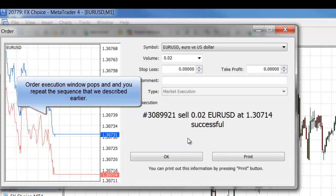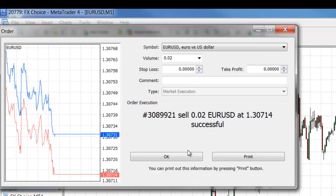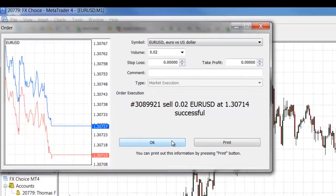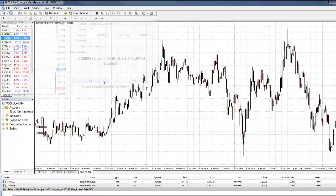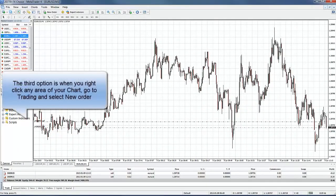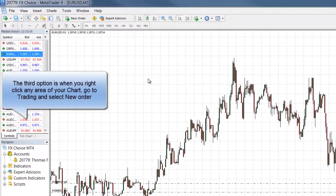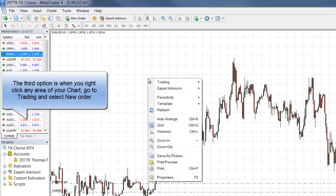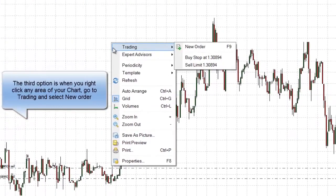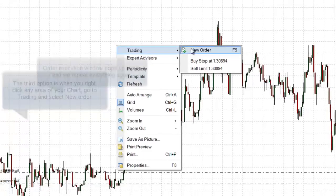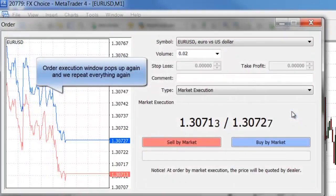The third and final option is when you right-click any area of your chart and go to trading, then select the new order menu. The order execution window pops up and we follow the same steps that we did in the previous two options.